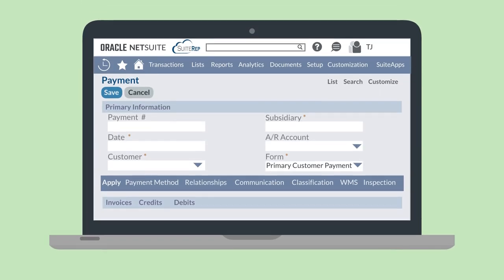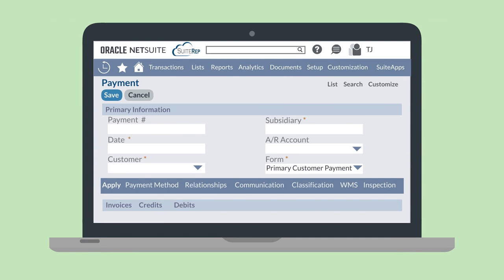Payments are the final step in the AR cycle. Your go-to place for handling payments in NetSuite is the payment form. On this form, you can link payments to specific invoices, making it easy to track who has or hasn't paid.